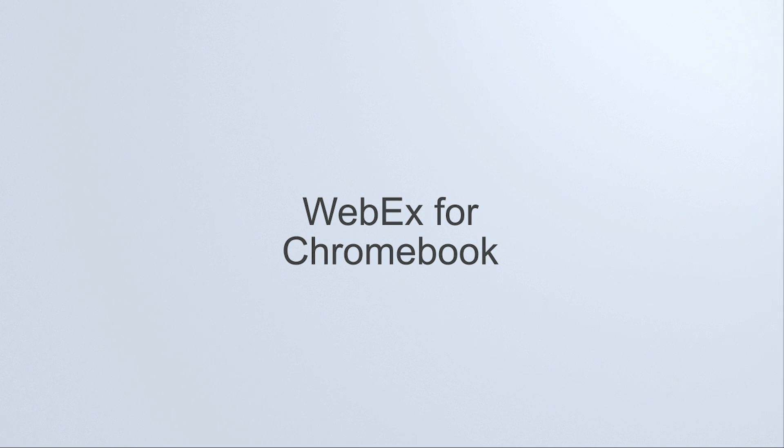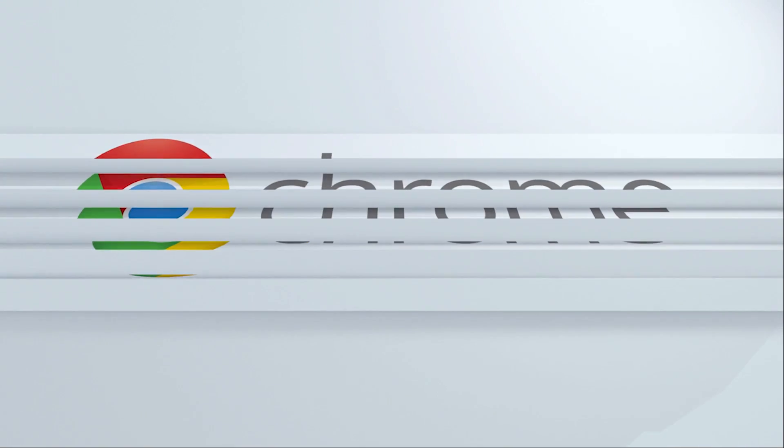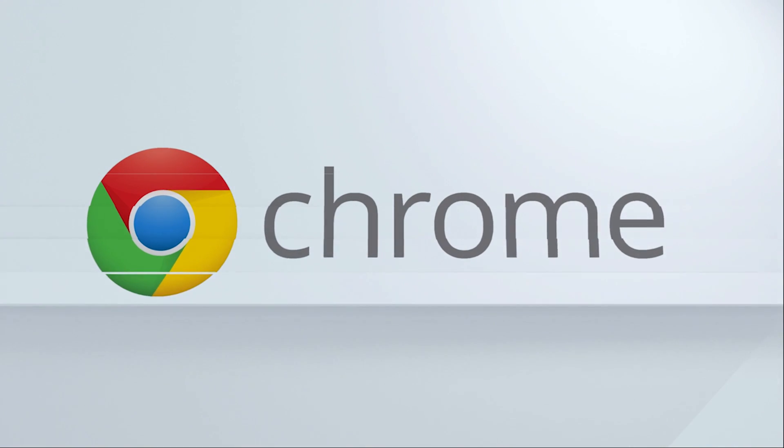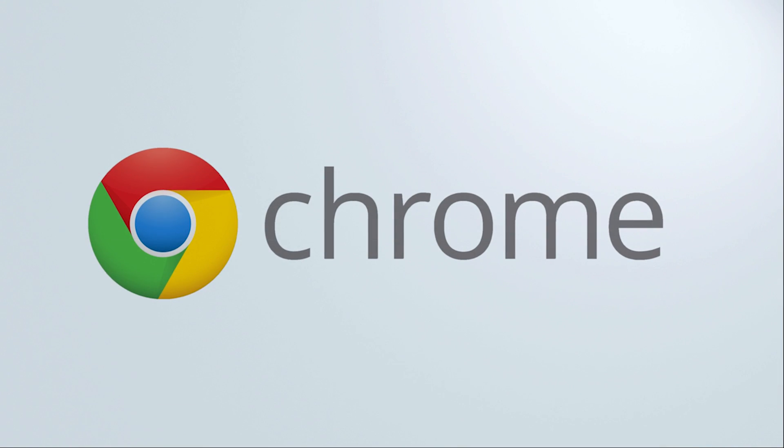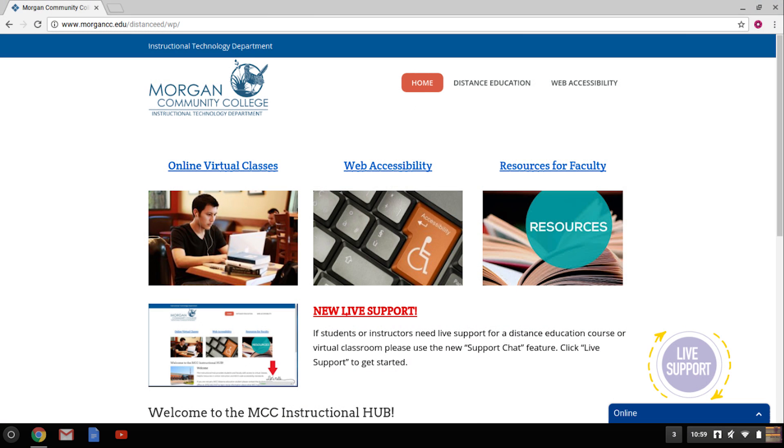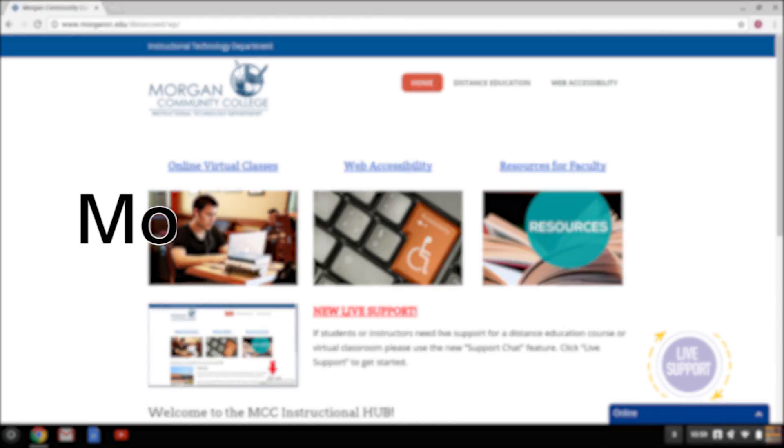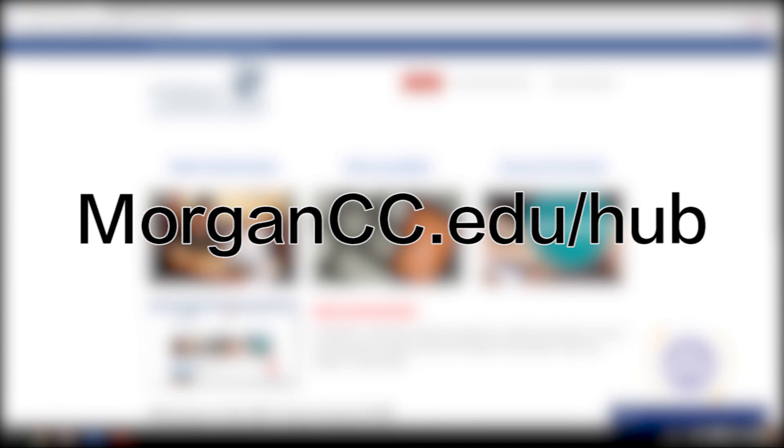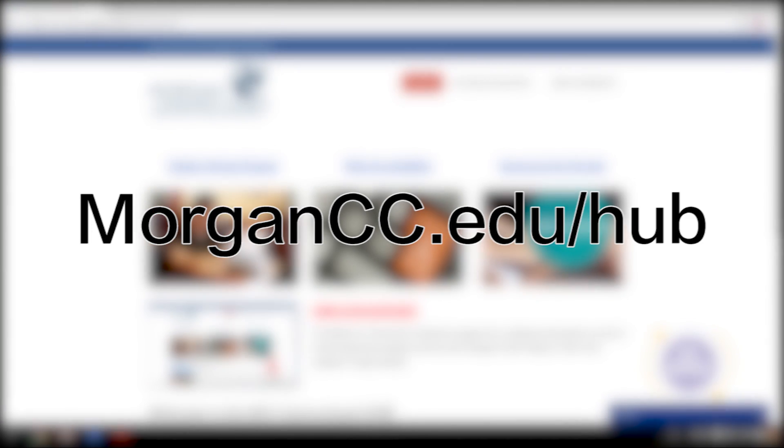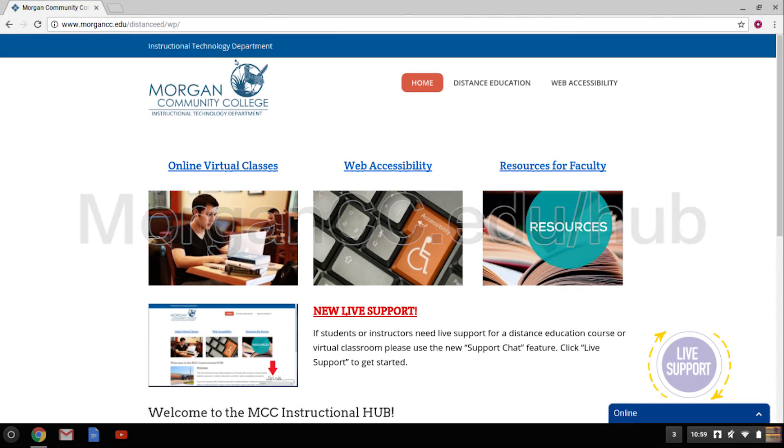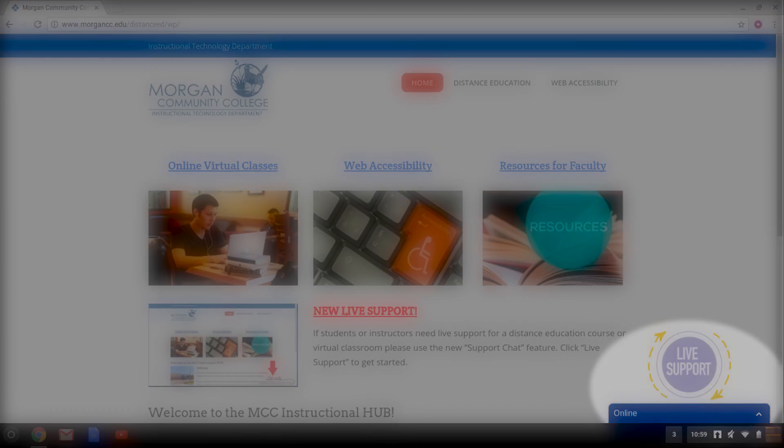Hello and welcome. In this video I'm going to show you how you can access your online classes on your Chromebook. If you have questions during this process, you can contact the distance education department by going to morgancc.edu/hub and using the live chat at the bottom right corner.